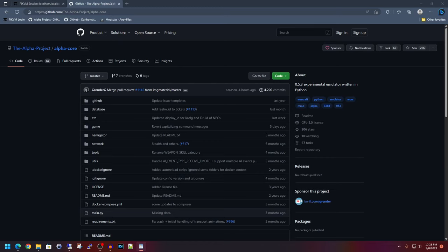What's going on everyone? Today I want to show you how to set up your very own Windows-based Alpha Vanilla WoW Patch 0.5.3 emulation server.